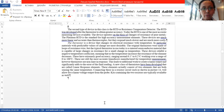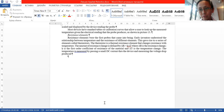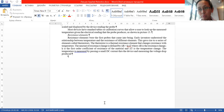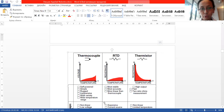First is resistance elements. They use a mixture of materials and were among the first electric temperature sensing devices in the field. But they are not very exact — not very accurate.